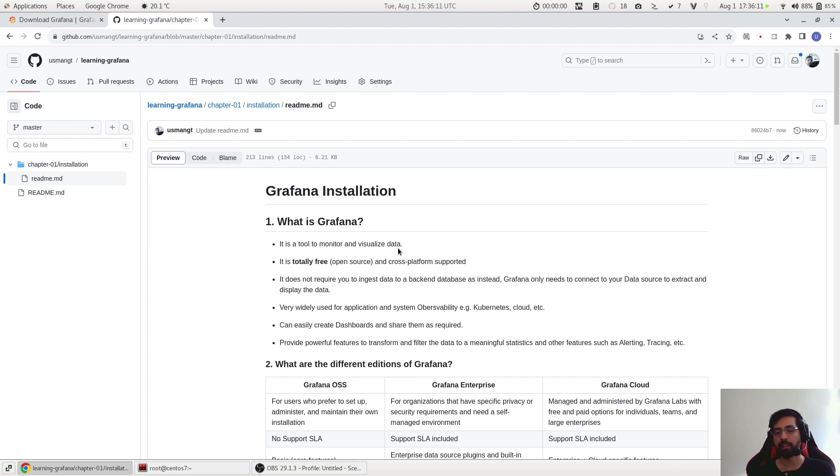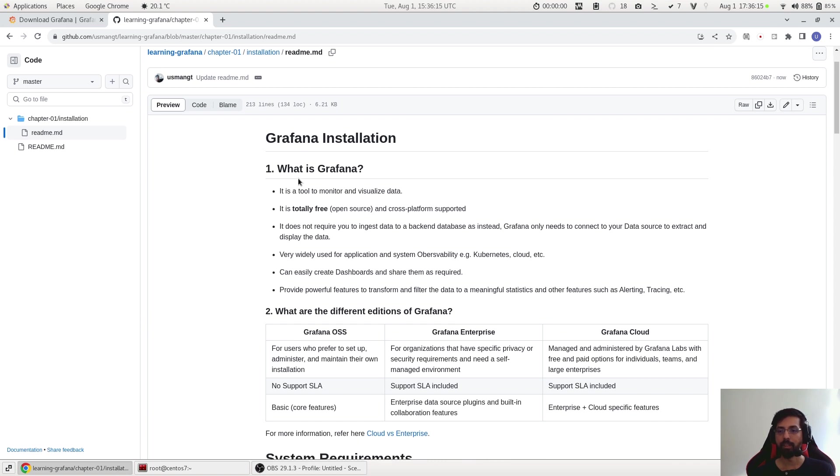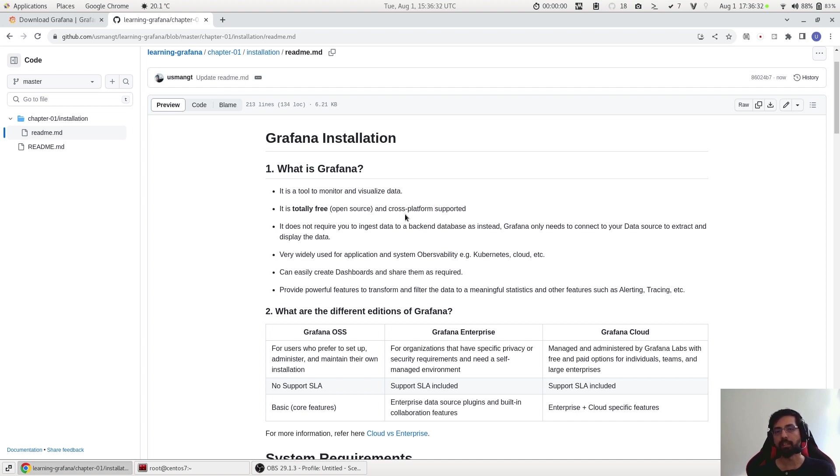So let's get started. What is Grafana? In very short, it is basically a monitoring tool which helps you to visualize data. It is totally free which means it is open source and also cross-platform supported. This means that you can install Grafana on Windows, on Linux, on Mac, even on Raspberry Pi.